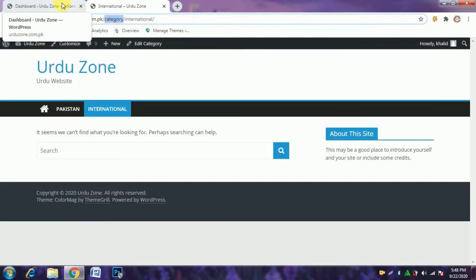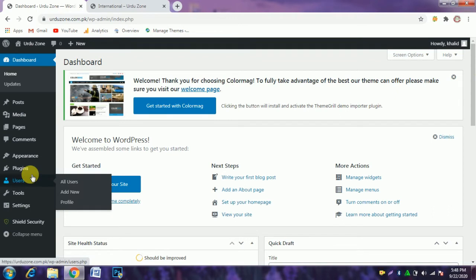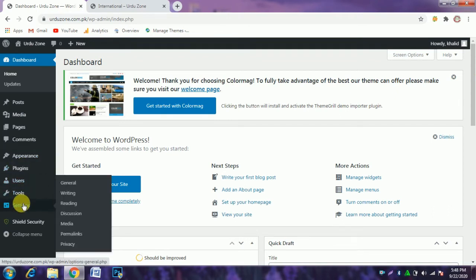We go back to the dashboard and click at Settings.